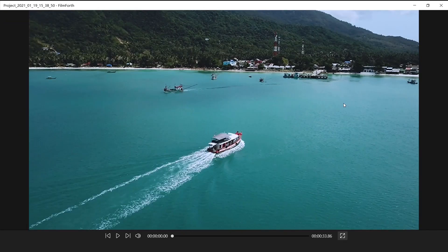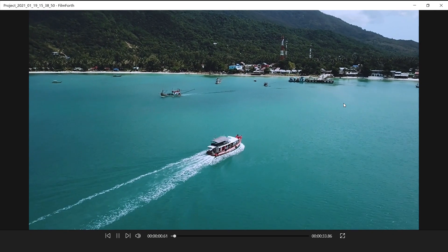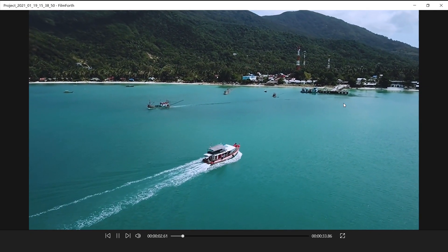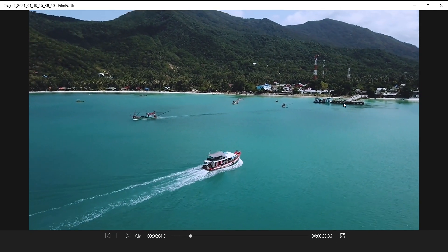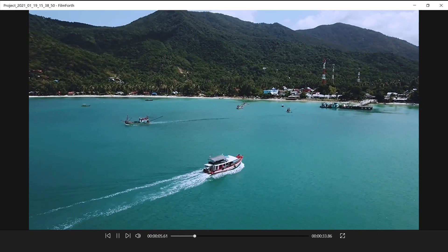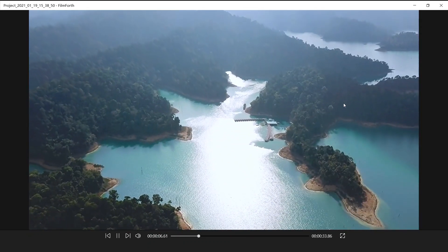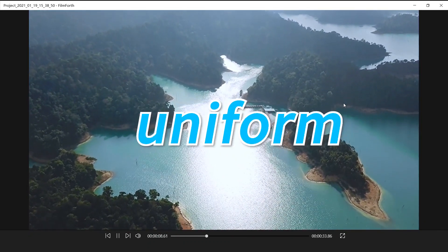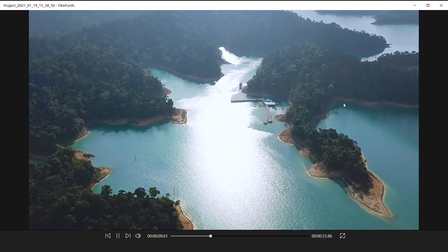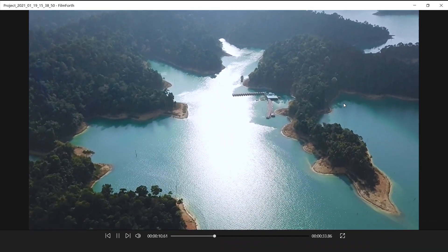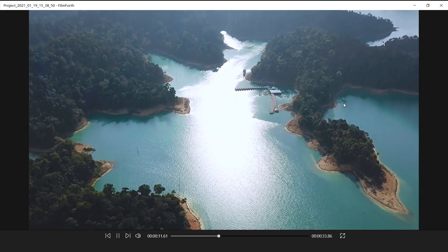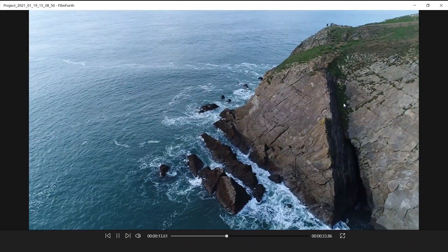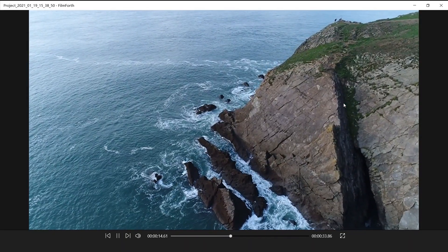Well, in the preview interface, we can see the current effects of these materials. They are all aerial materials, and the speed is relatively slow and uniform. If we just connect them together, the video will be boring due to the slow pace of the rhythm.